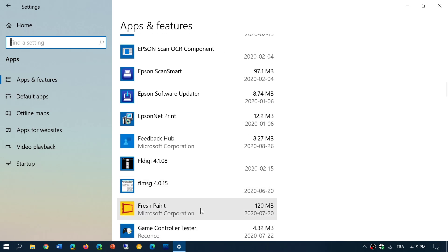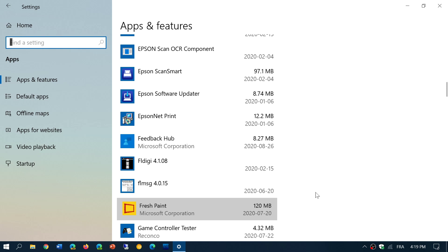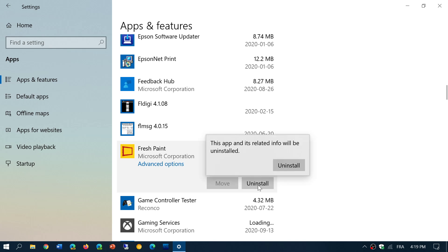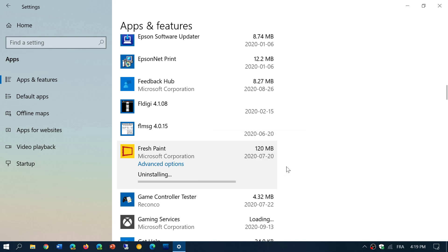you just click on it and click the uninstall button. And this will actually uninstall the software from your PC. So here we go. I don't use Fresh Paint. Why should I have this on my PC? So go through everything that you don't need and uninstall it.